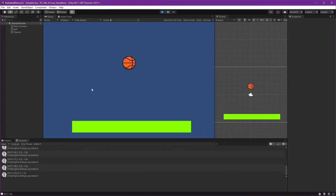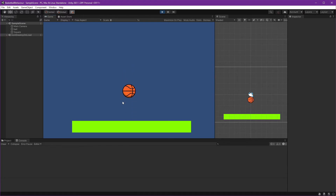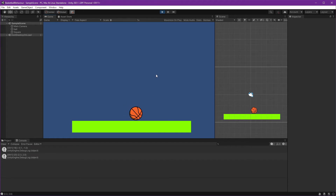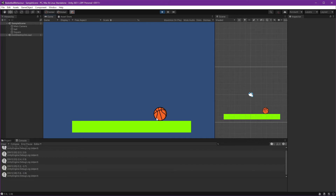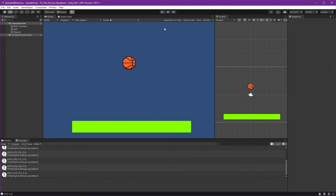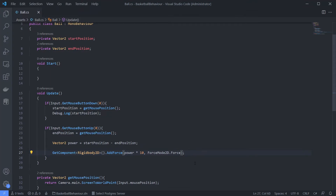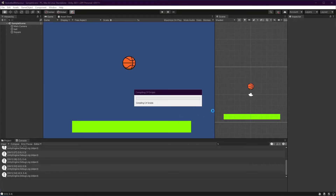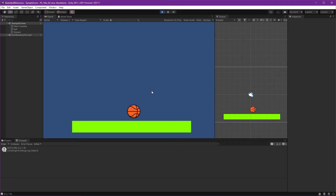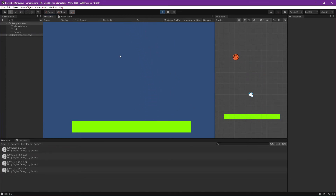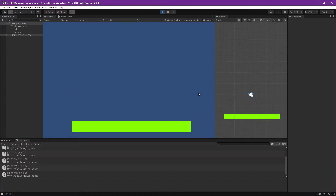Let's play it and see. Apparently it's still too low in power - I had to drag so far away and just got that result. Let's multiply it by 100. Now it's starting to show the result - oh nice! And we can throw the ball. Okay, good.